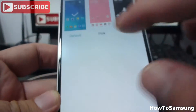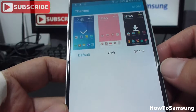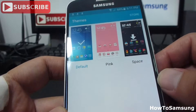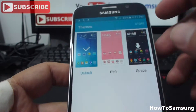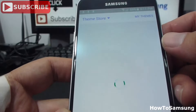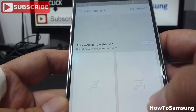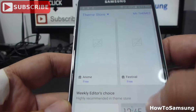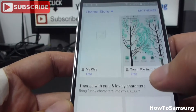Here we have, by default, two temps. If you want to download more temps, there are lots of temps free. You go here to store. Remember to have a Wi-Fi connection. And here you can see them. There are lots of temps that are free.